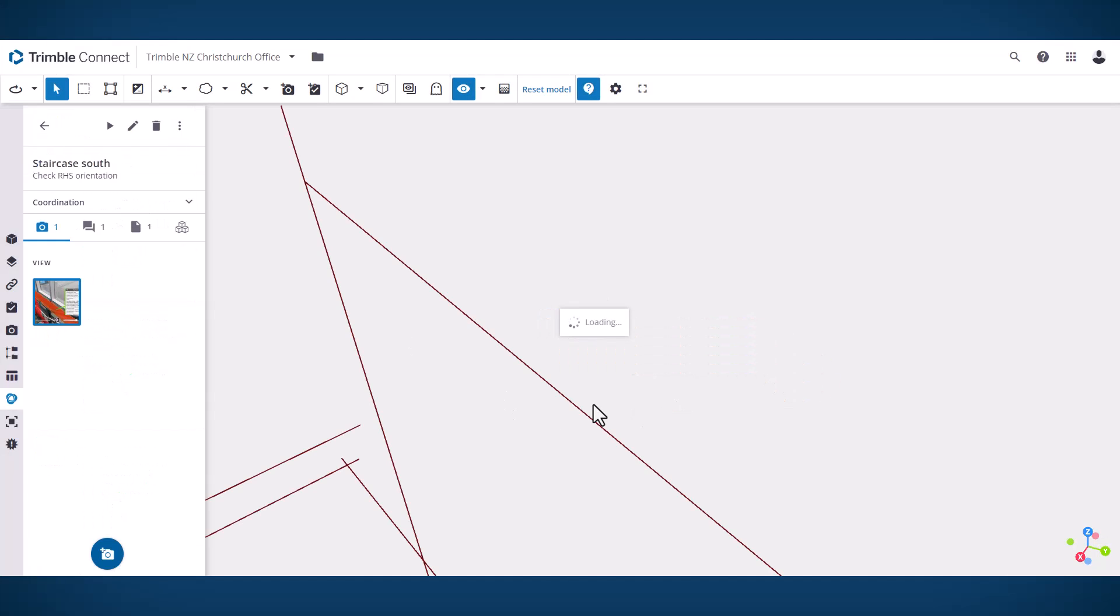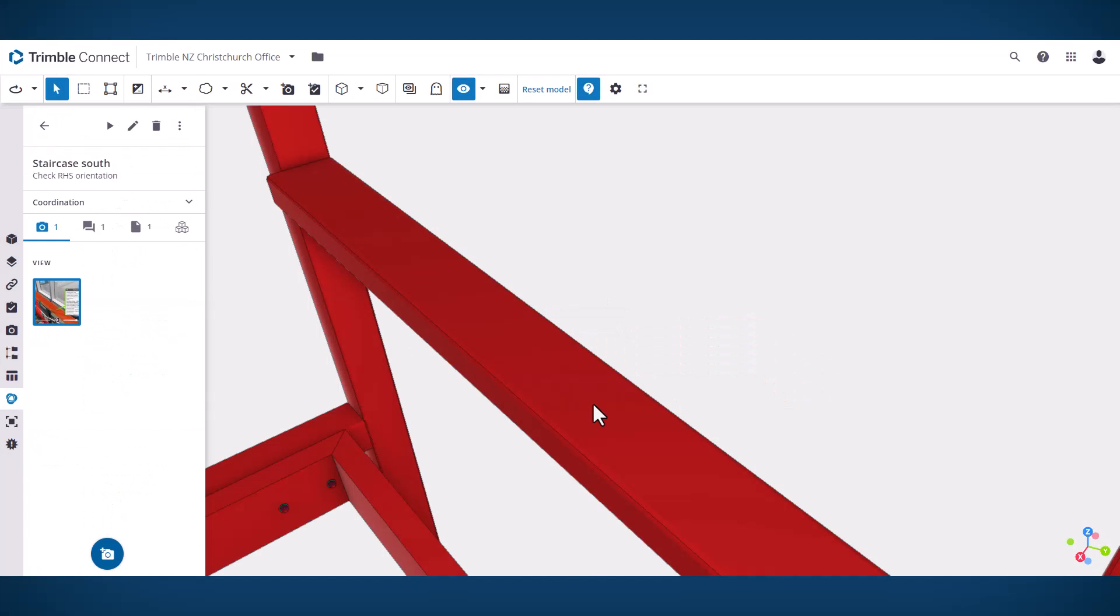When I go back to Trimble Connect, all of that has been updated and is viewable in the web.